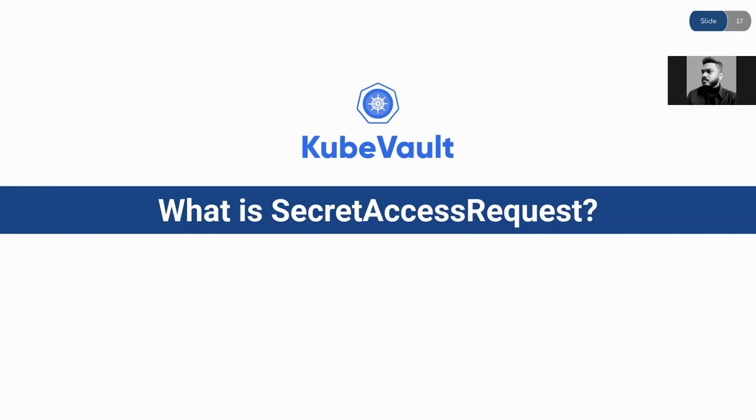So what is a SecretAccessRequest? A SecretAccessRequest is a Kubernetes custom resource definition which allows a user to request a vault server for credentials in a Kubernetes native way.